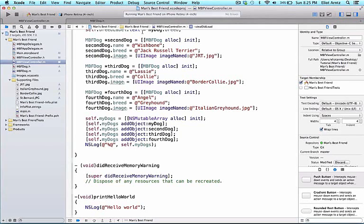In this video, we'll be learning about the documentation. This is where you can find not only the public API of classes that Apple has written and what they do, but Apple's documentation also includes examples, best practices, and sample code.